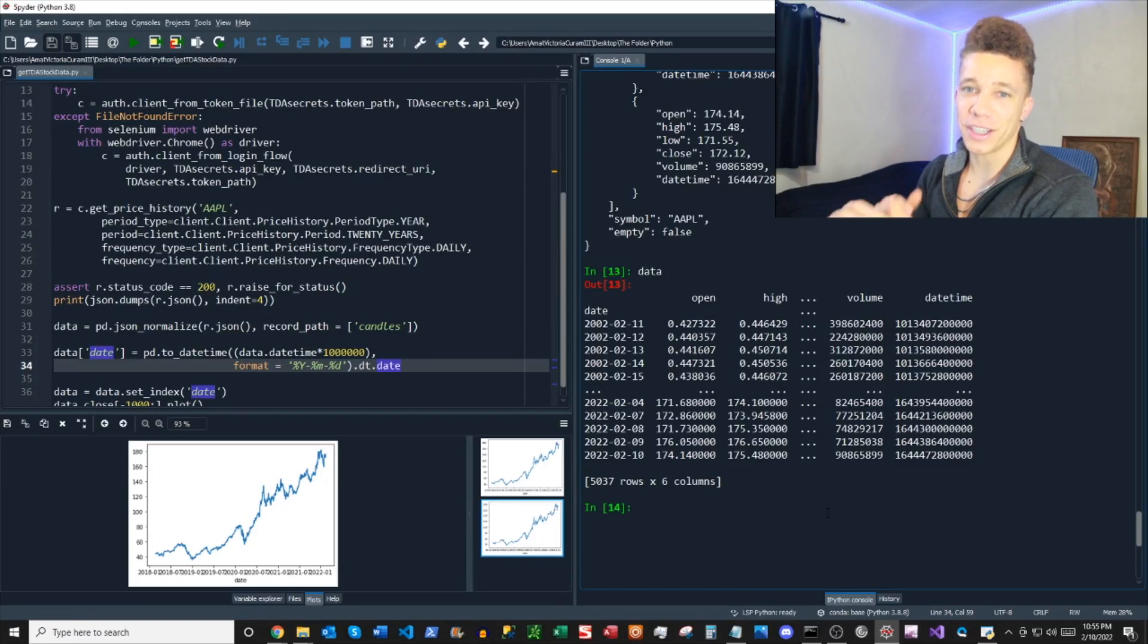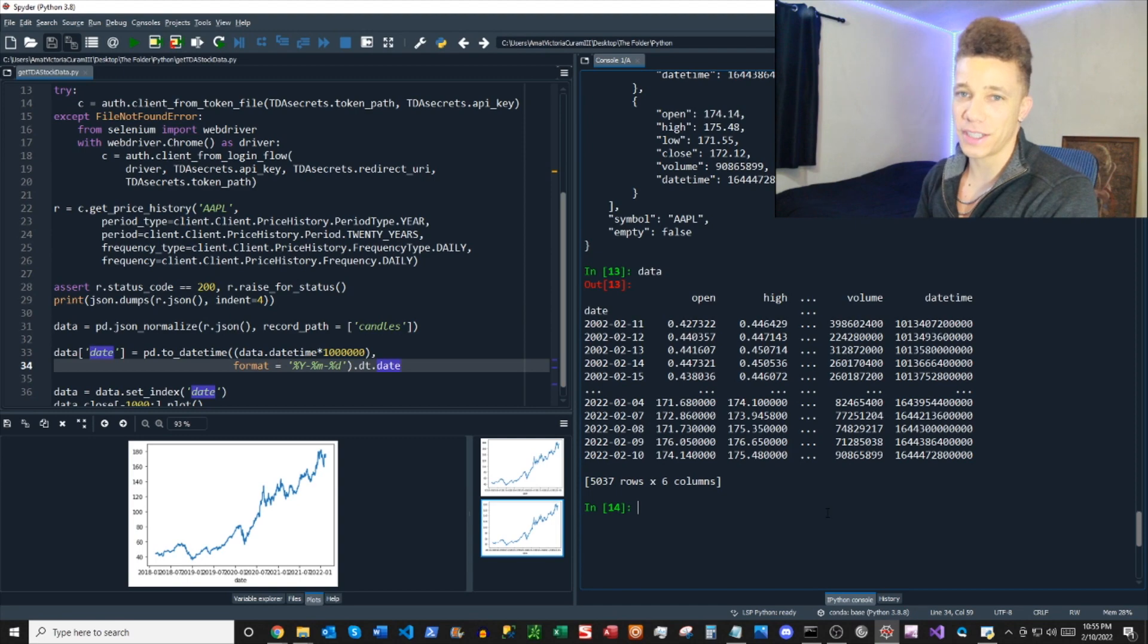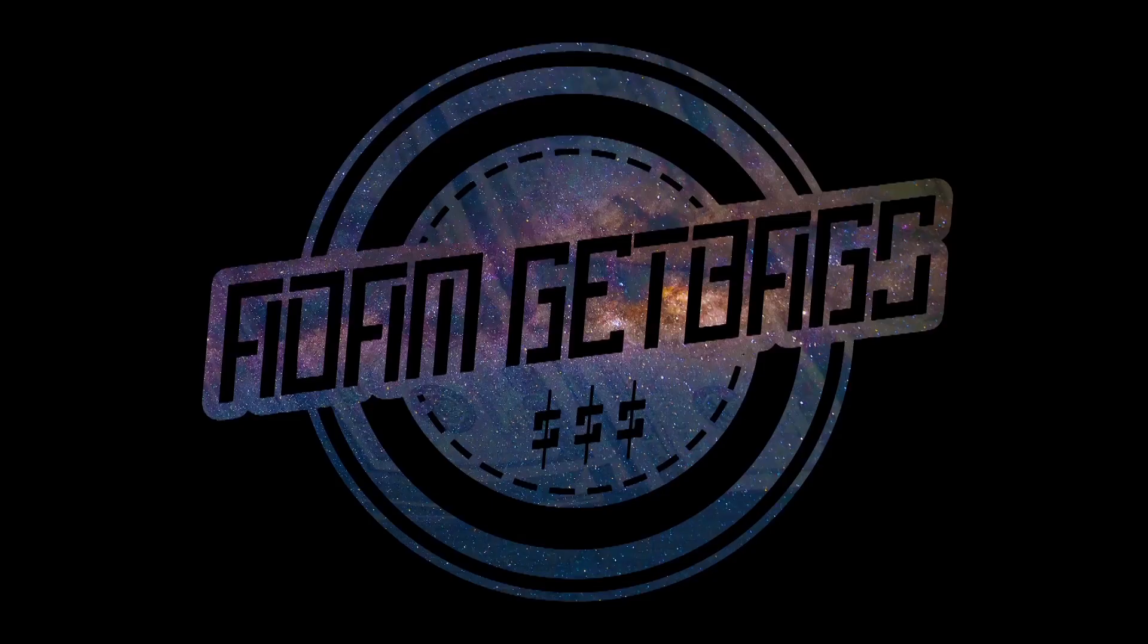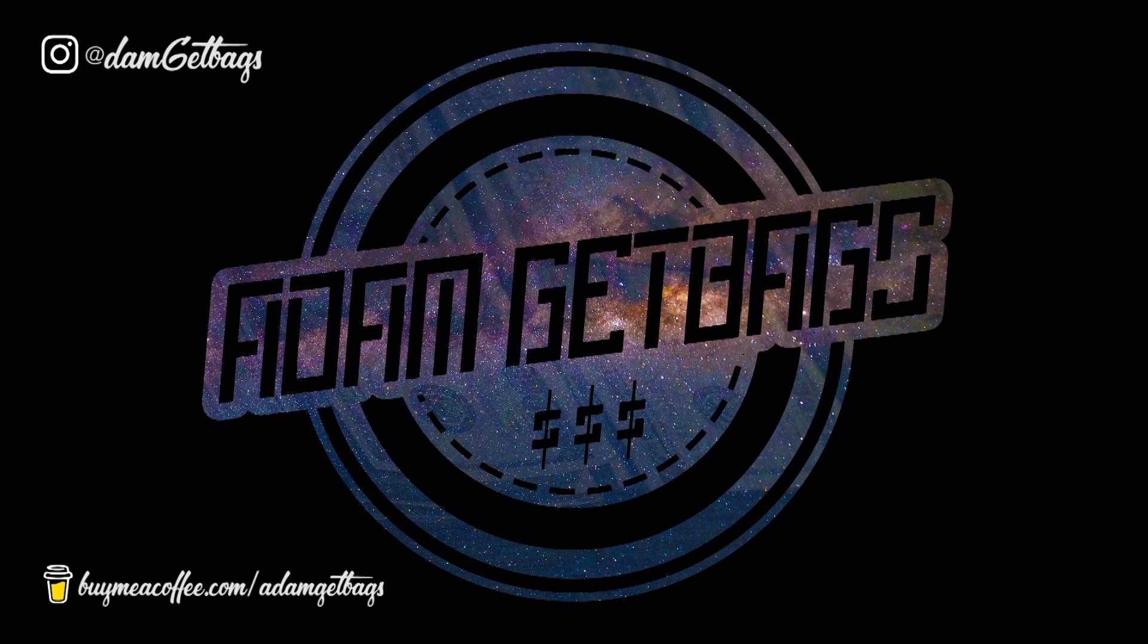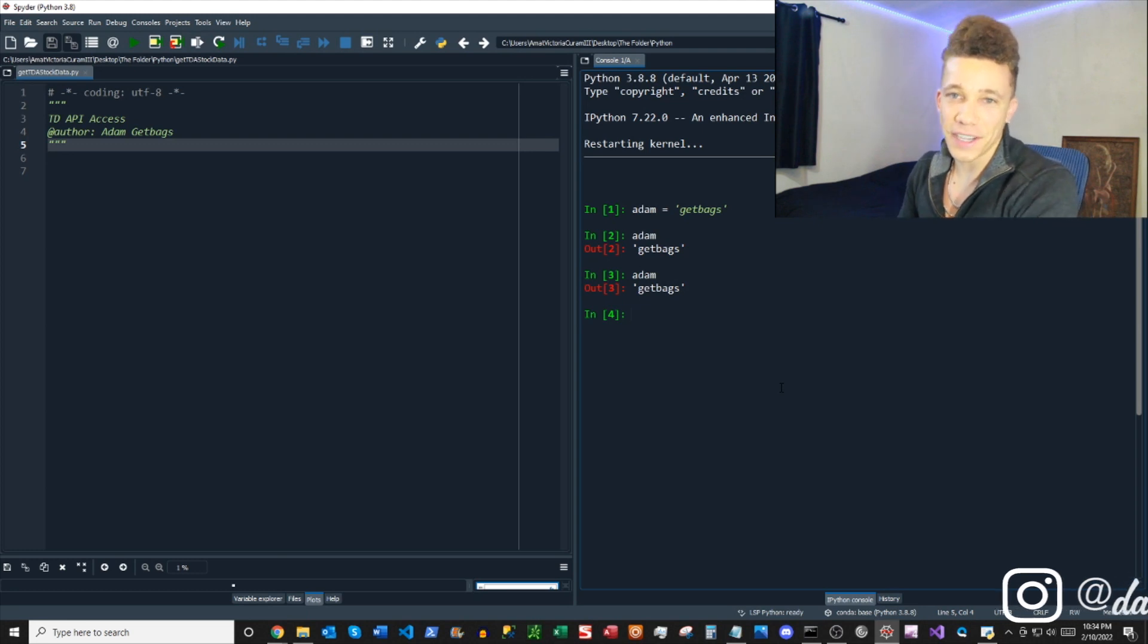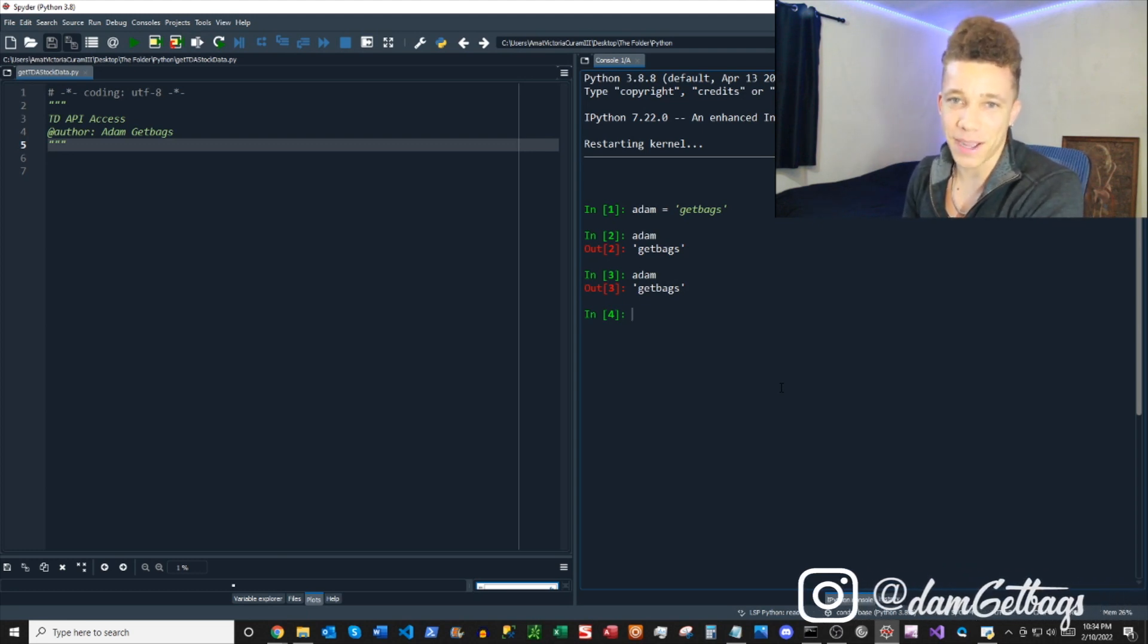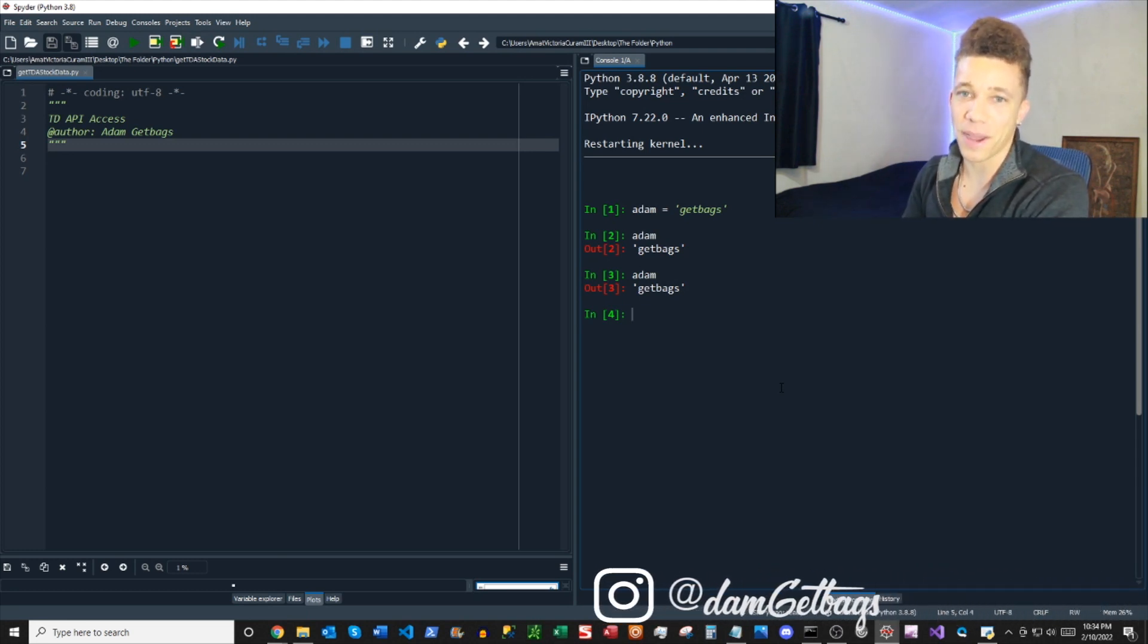Boom, there you have it. You got your data down out of the API, it's in a pretty dataframe, and it's ready to use. I mean, look at that chart, it's great. Finance family, it's your other brother Adam Get Bags. I'm back, we're going to be looking at how to get stock data out of TD Ameritrade API.